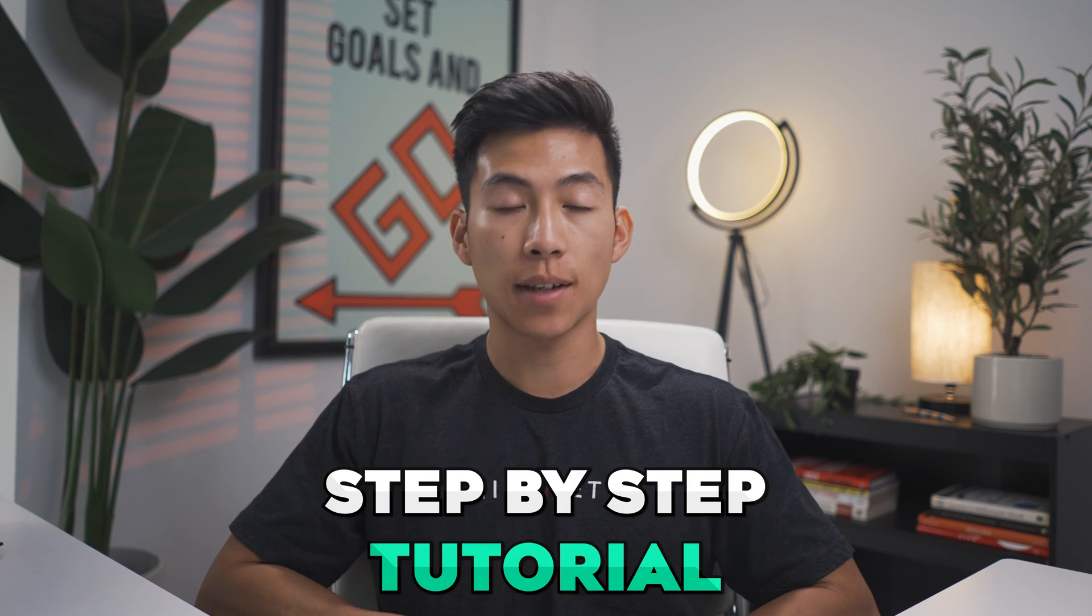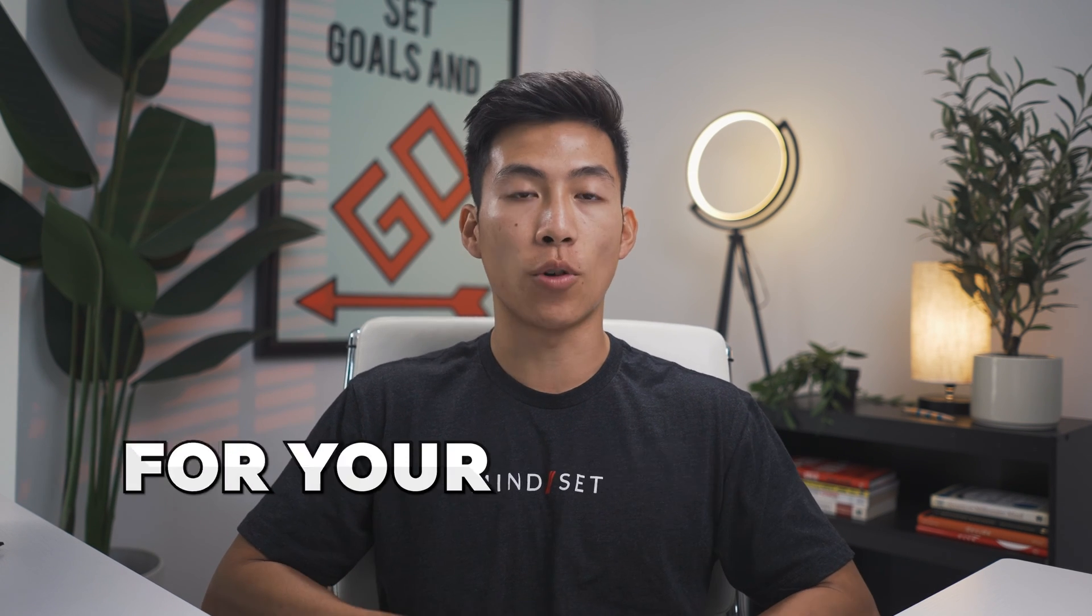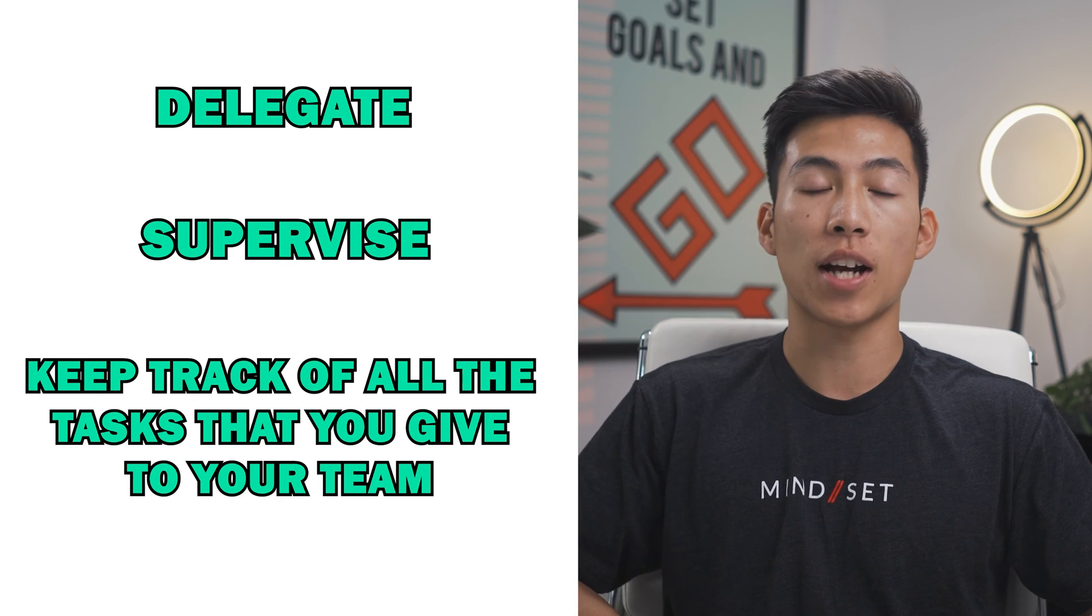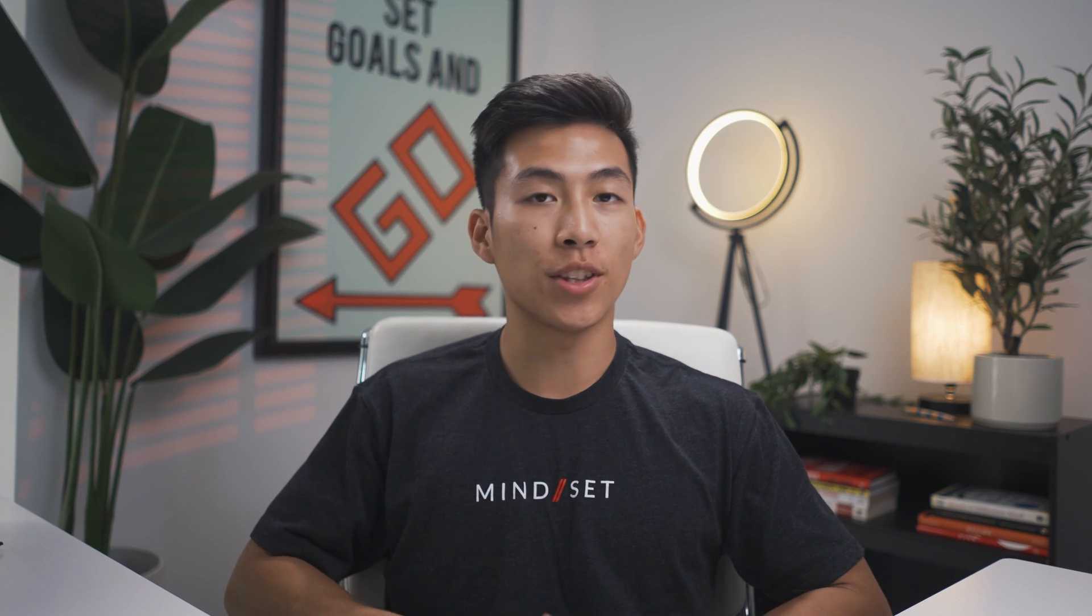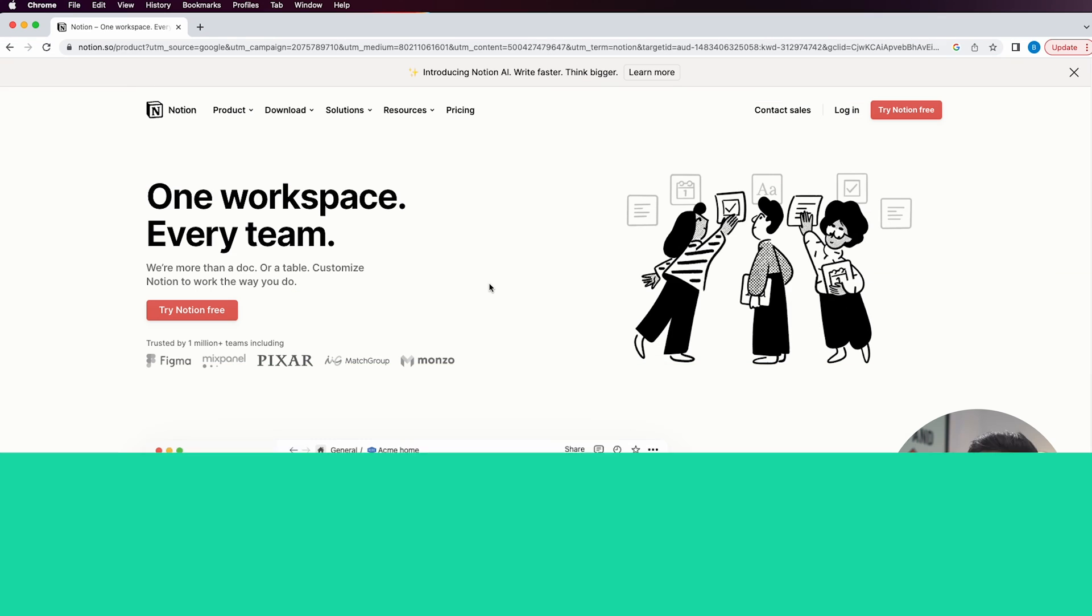In this video, I'll be taking you through a step-by-step tutorial on how to create dashboards for your contractors on Notion. If you have an online business, dashboards within Notion can be used to delegate, supervise, and keep track of all the tasks that you give to your team. I'll be walking you through the entire process so you'll be able to follow along even if you're a total beginner to using Notion.